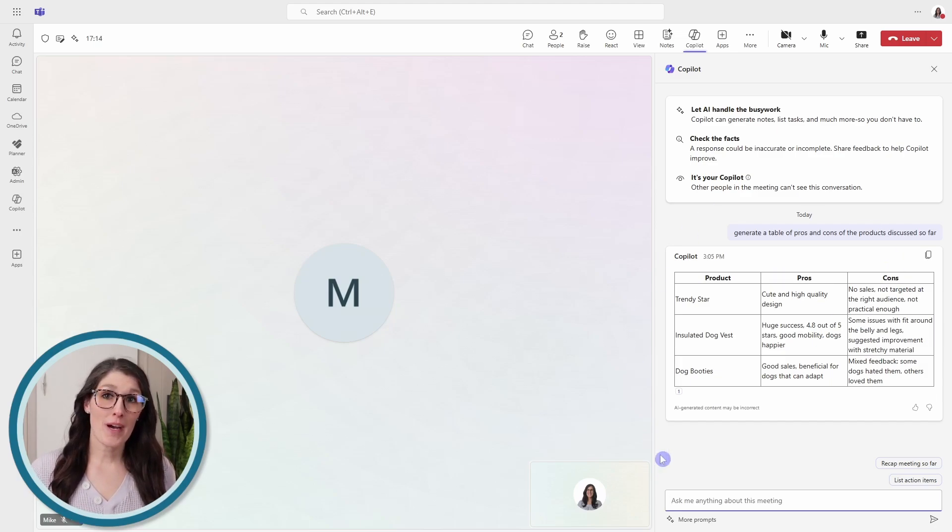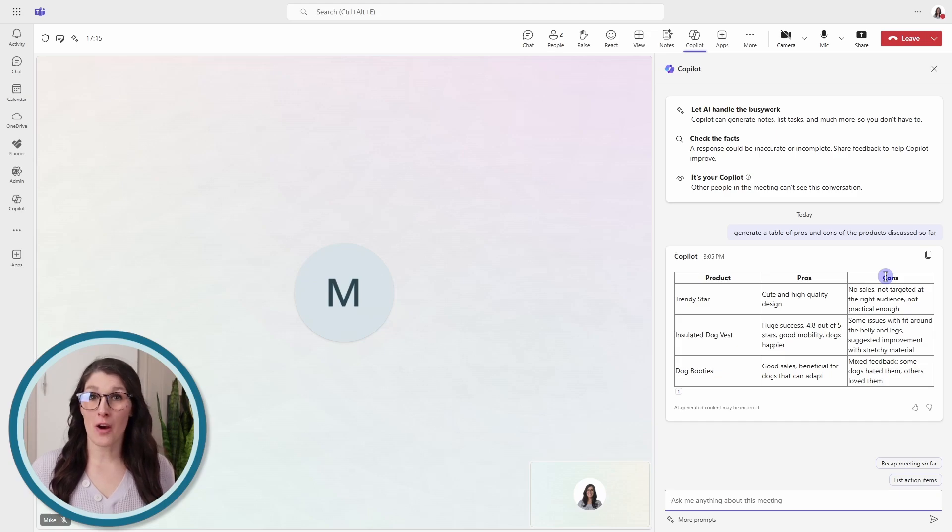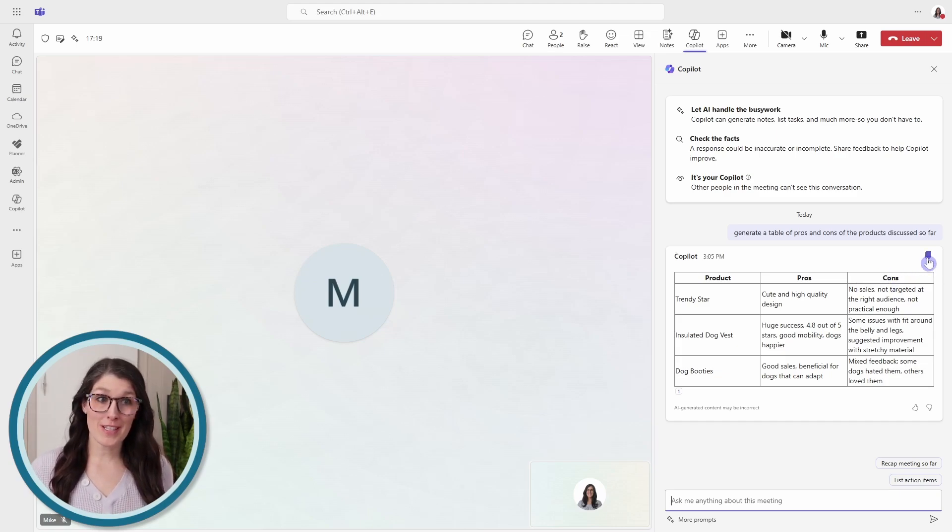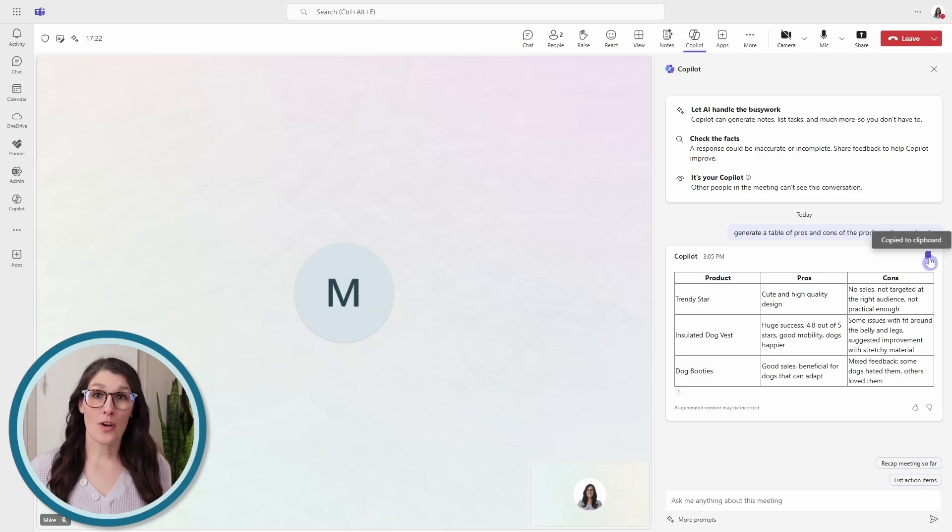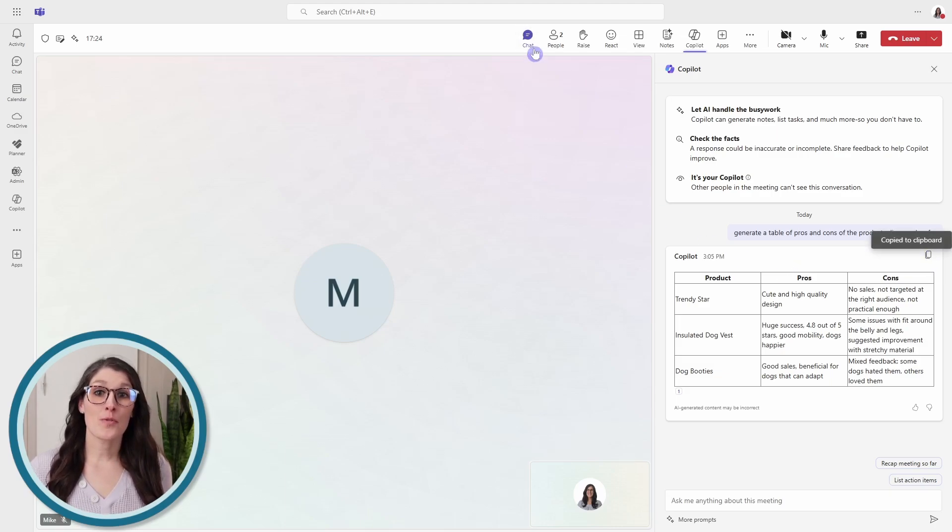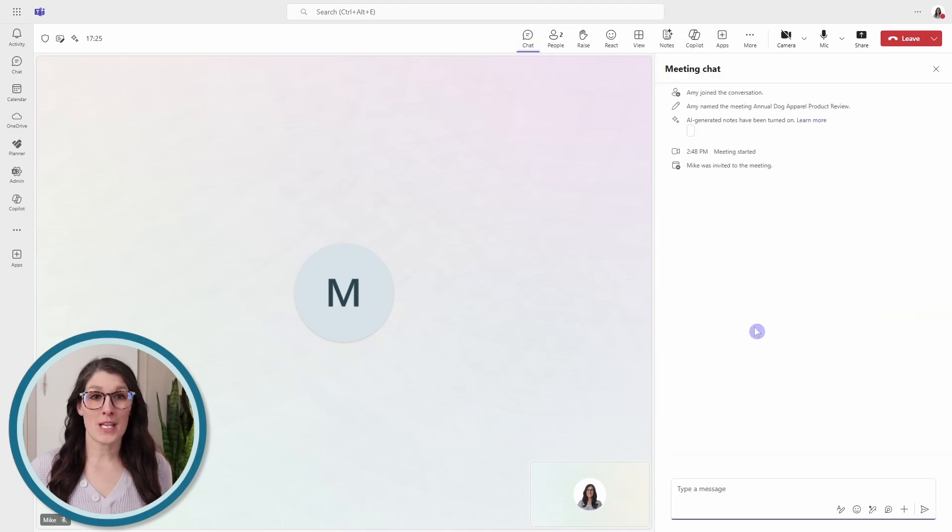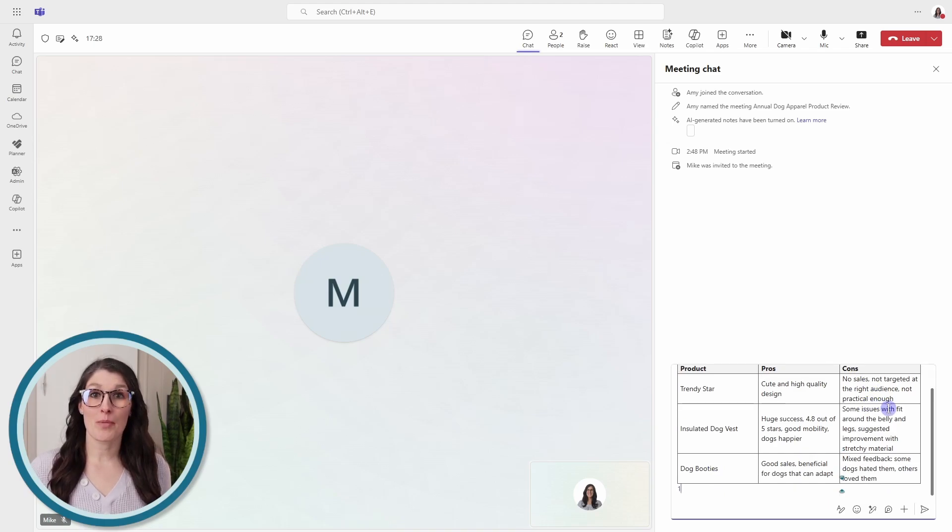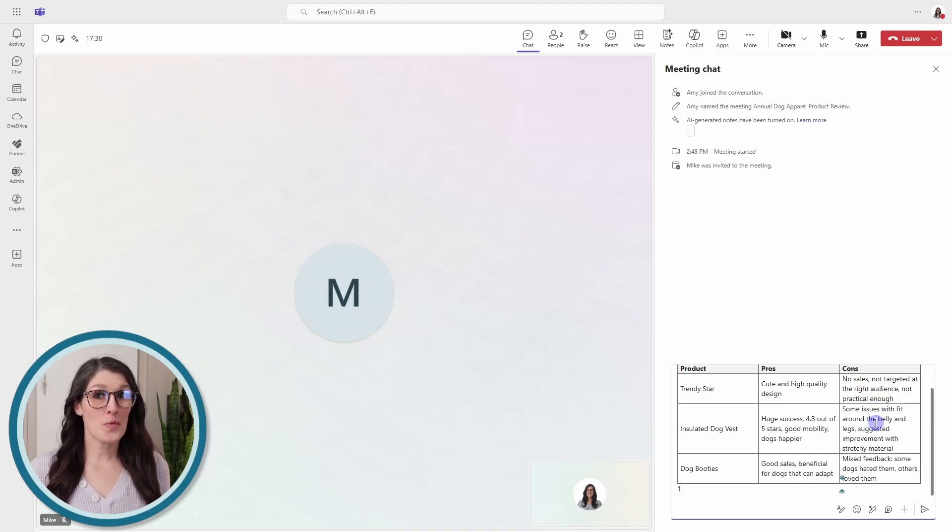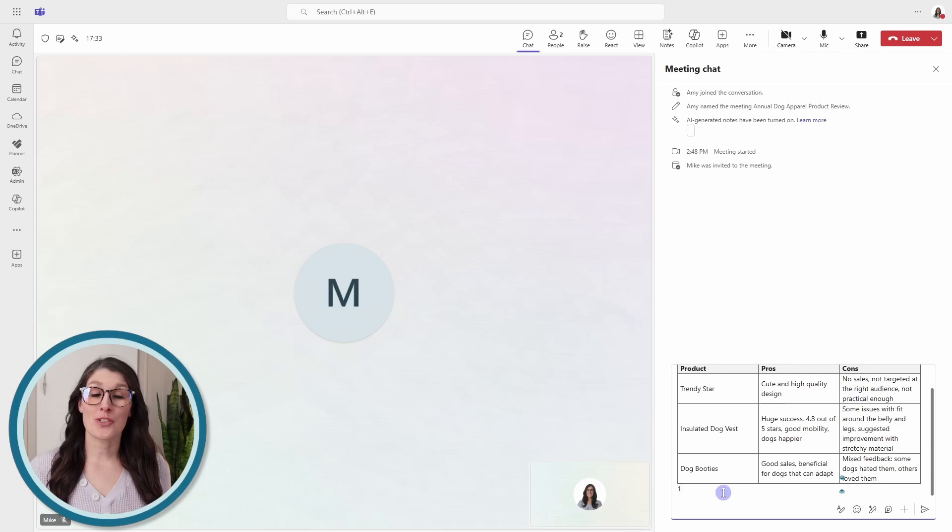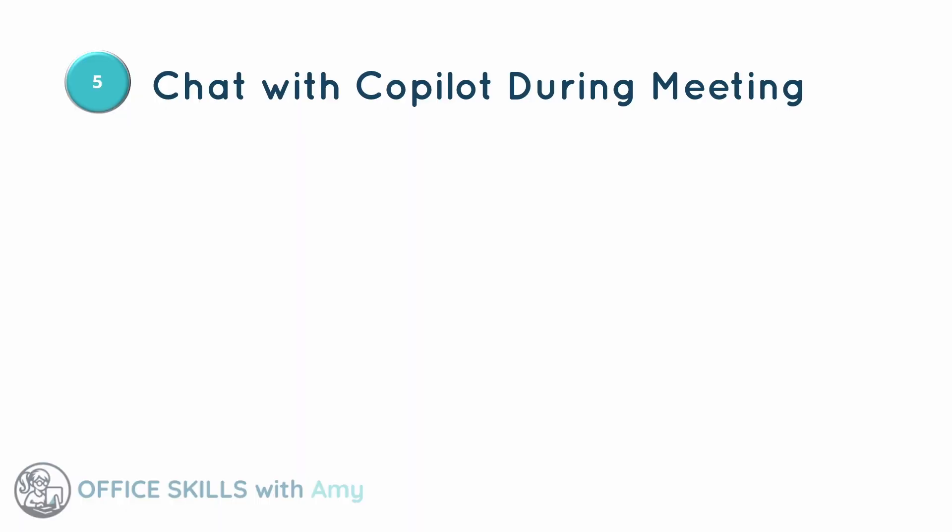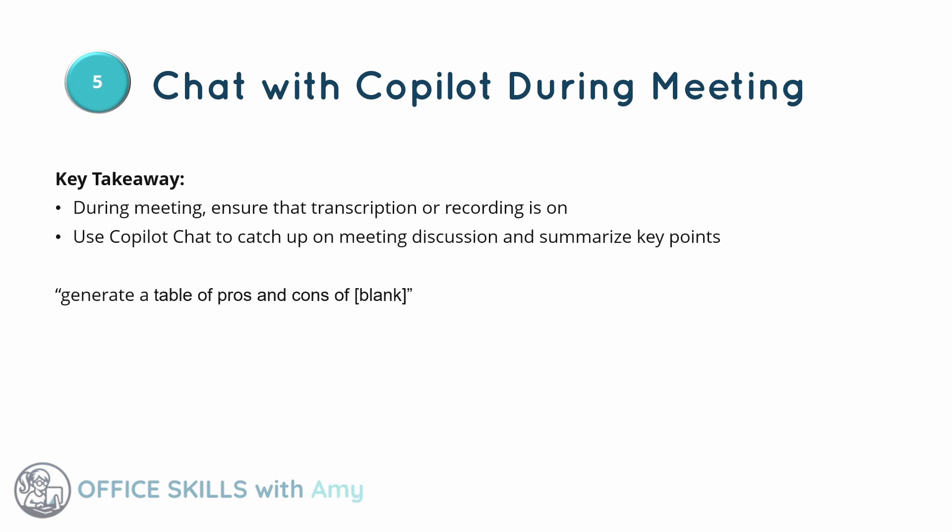This Copilot chat is not available to everybody. So if you wanted to share it and collaborate on it with others, then we can copy it and then we could go to the meeting chat area and we could paste that table there. Again, as with everything with AI, we just want to ensure that all of this is accurate before we start to work off of it. So this is how we can chat with Copilot during a meeting to quickly gain insights on the meeting discussion.